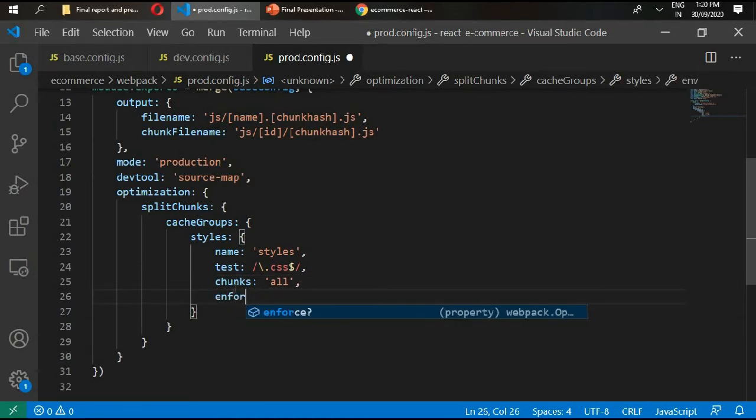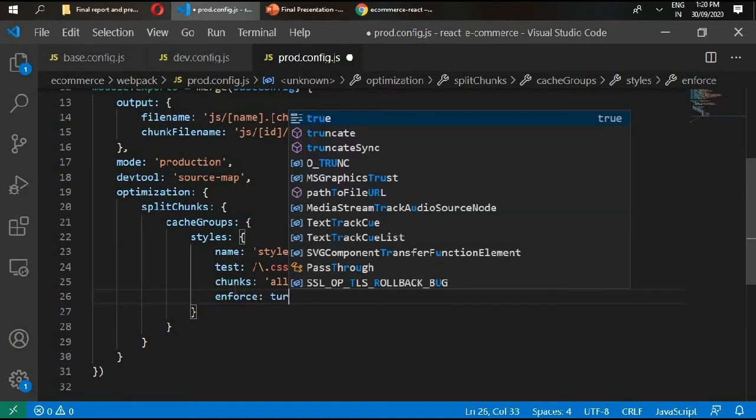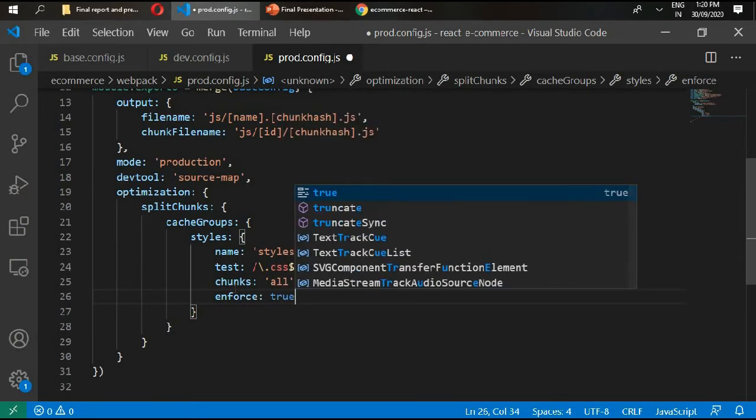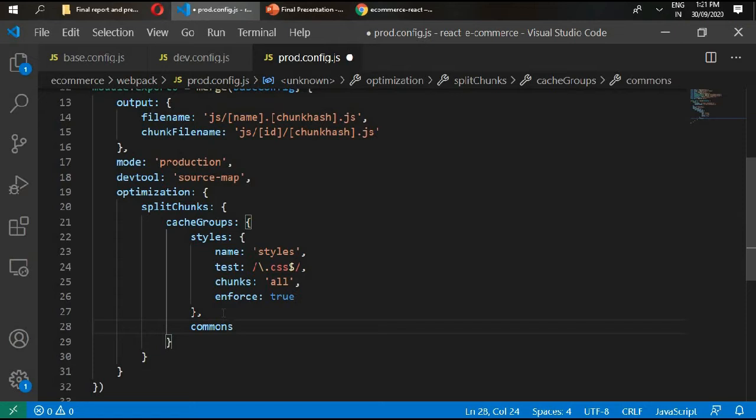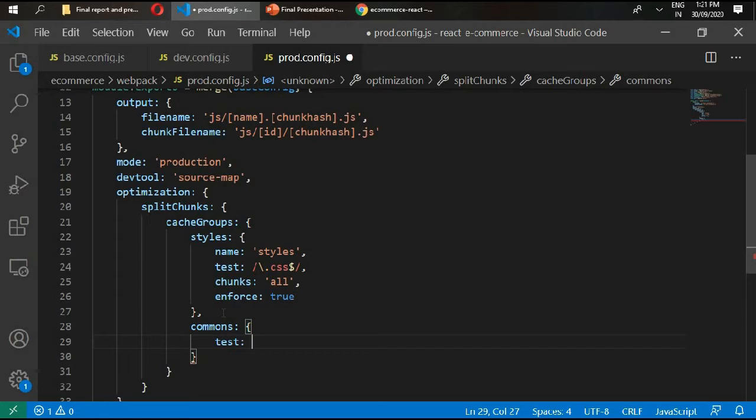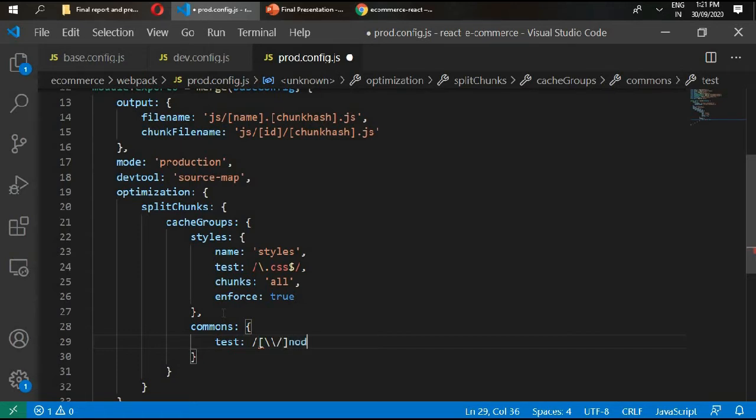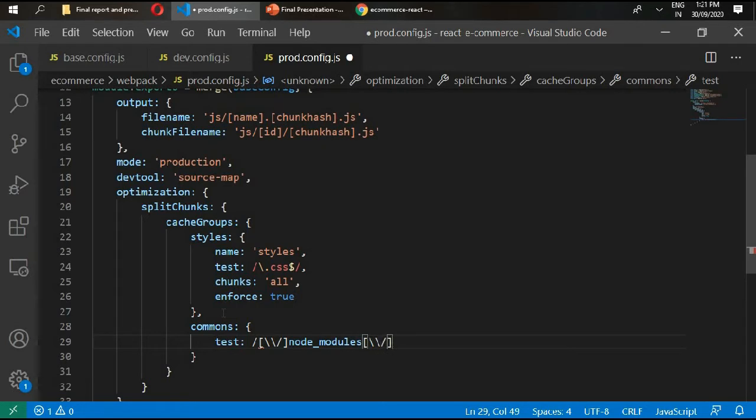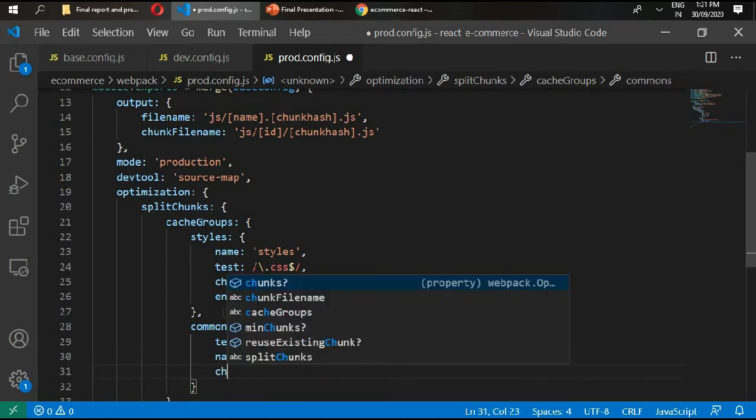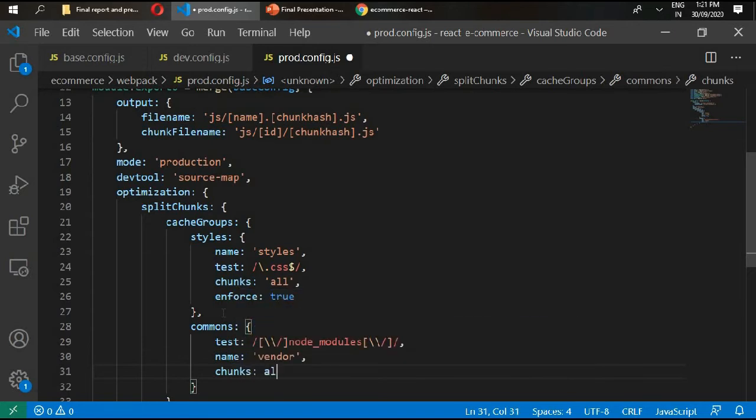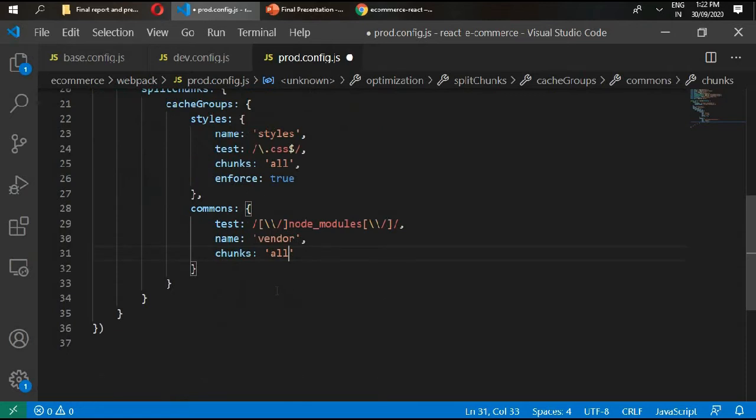Enforce equals true. Then we have comments, and for comments we need our test for node modules. Close this, and then name vendor and chunks equals all. Then we need to set our minimizer.